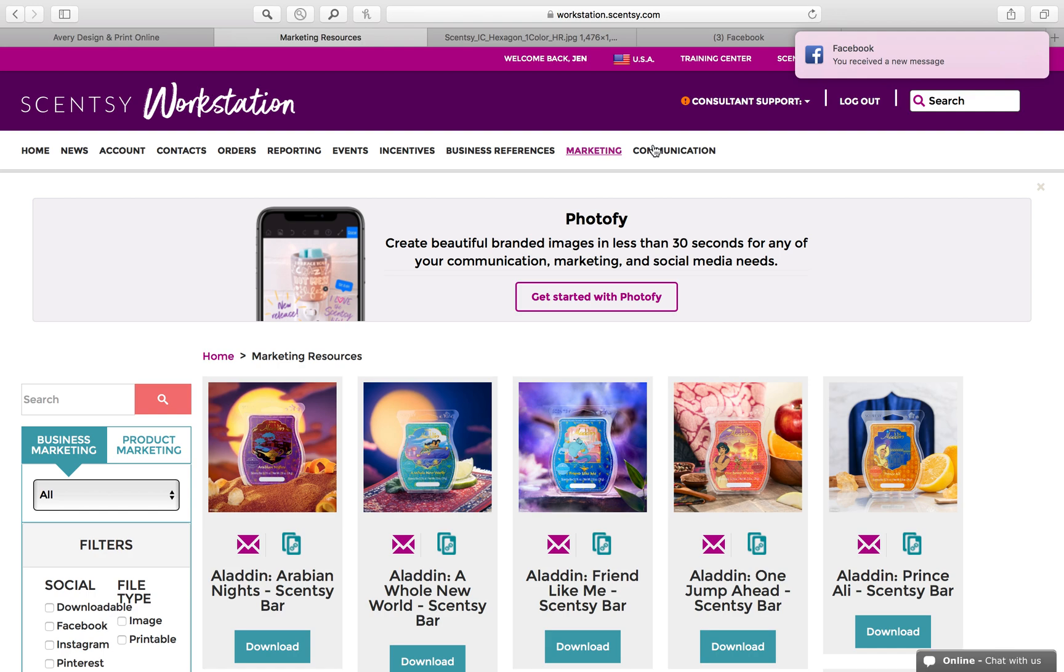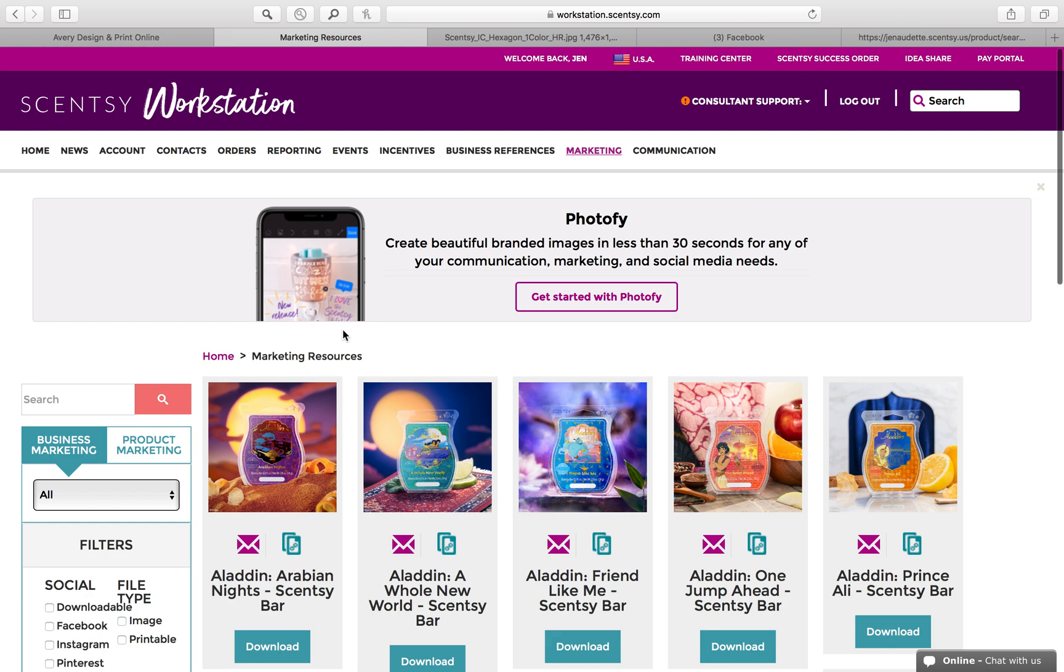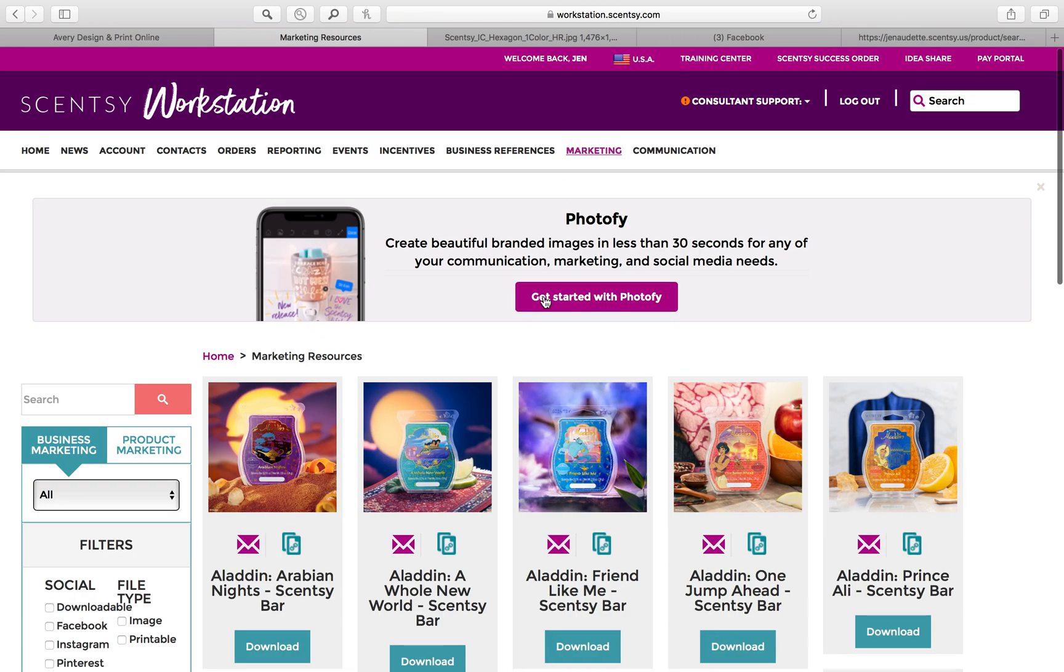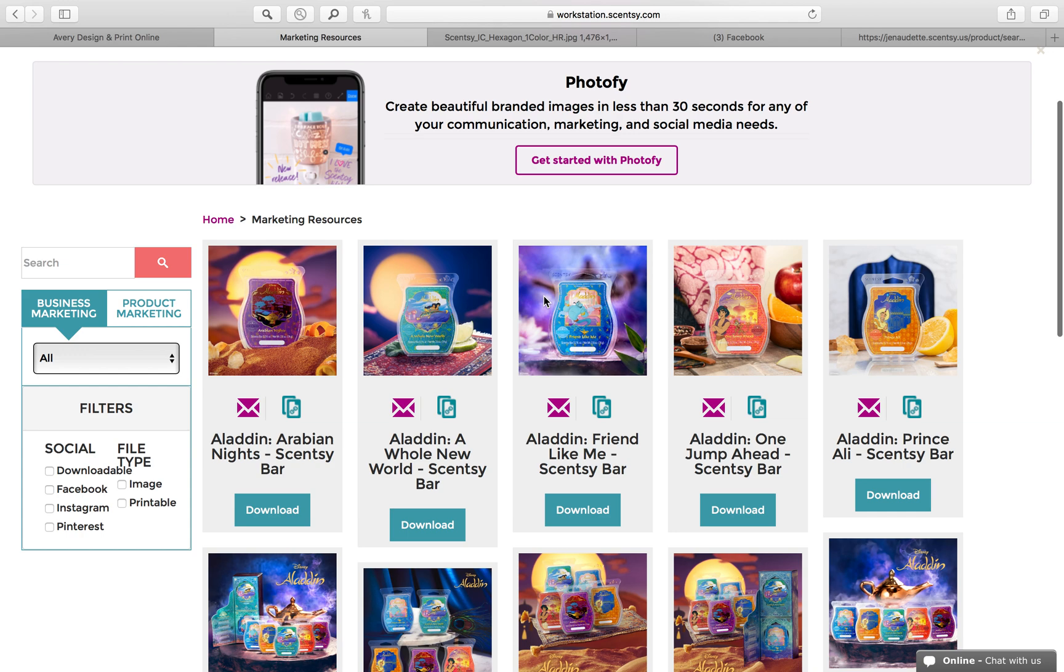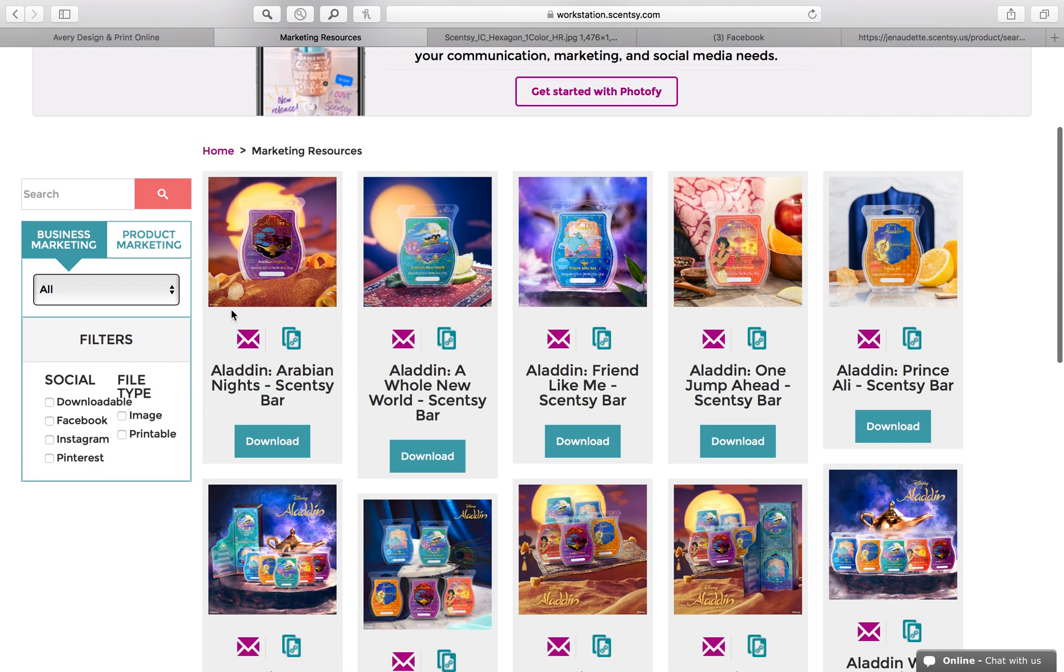Here's how I make my Avery labels to label all of my product. I first sign into my workstation and click on the marketing tab at the top. This is to get the logo that I want to use.